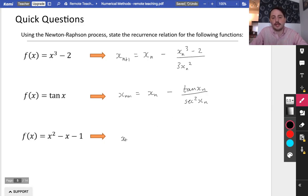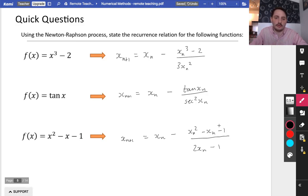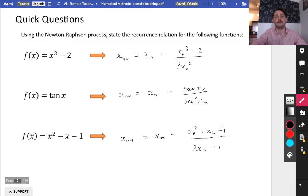For the third function, xn+1 equals xn minus (xn² minus xn minus 1) over the derivative, which is (2xn minus 1) — the constant term disappears. You can just put these into your calculator and you'll be solving the Newton-Raphson process really quickly.